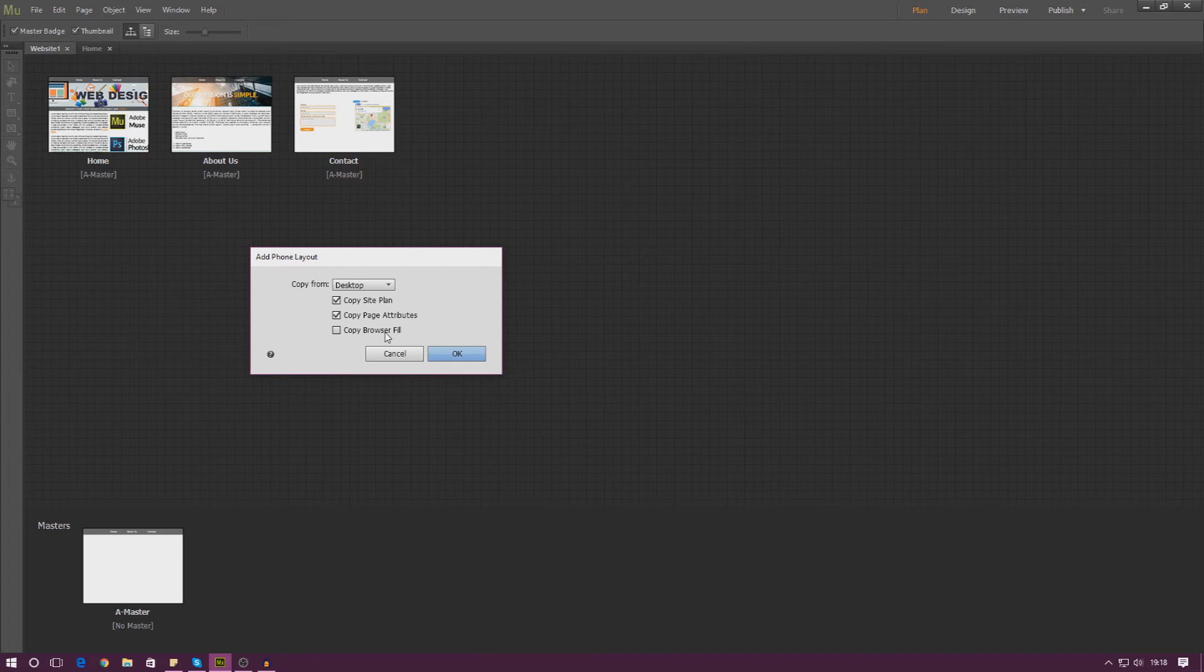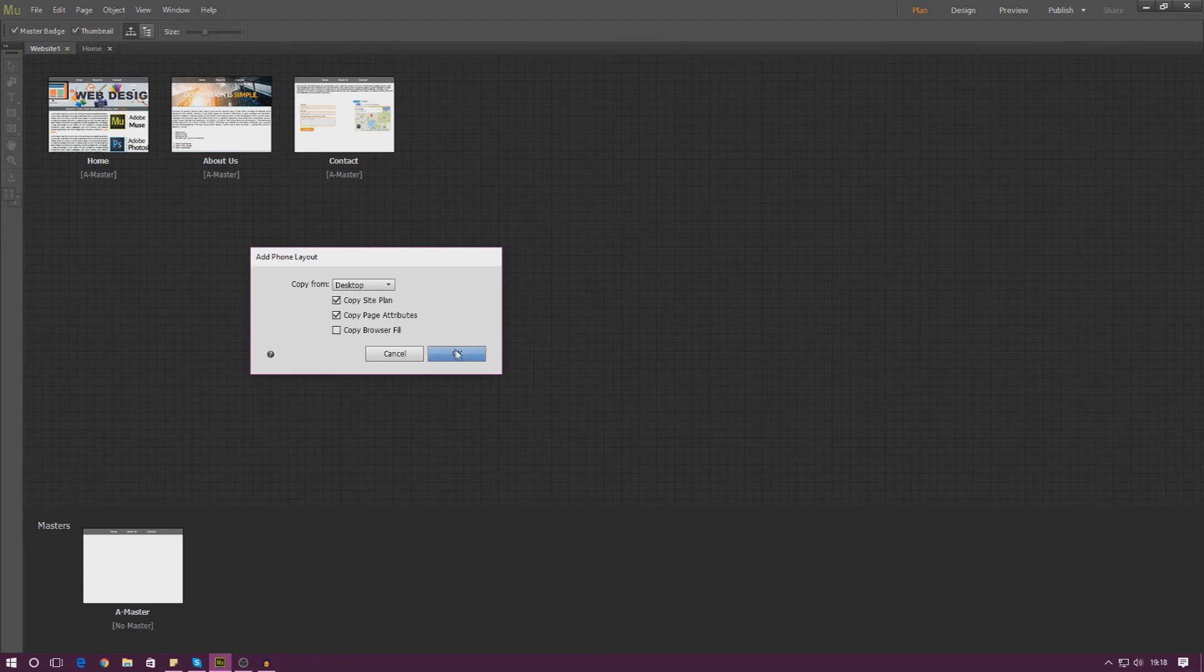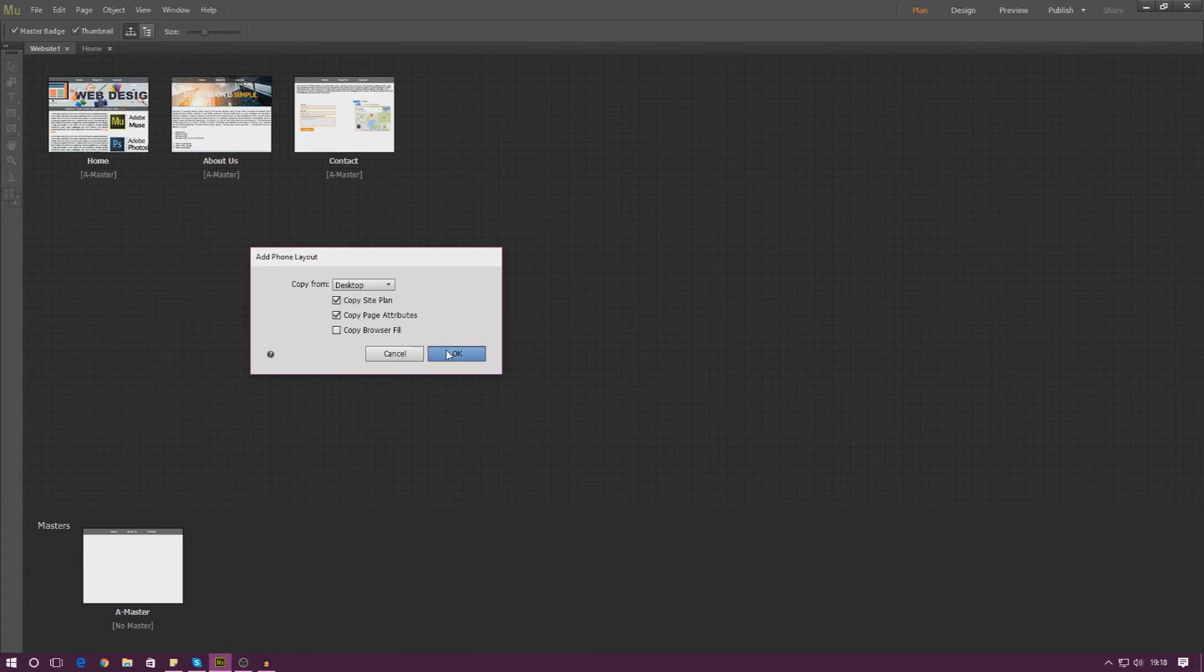And then browser fill is if you've got like a browser fill for like a color, an image or anything like that. If you want to make sure it's the same, you can just go ahead and check that to make sure it is the same. If you don't have it and it's just white, just like mine is for now, you can just go ahead and press OK, leave it. It's entirely up to you.